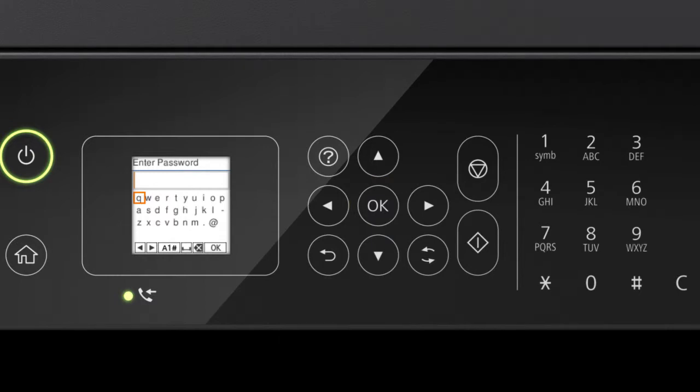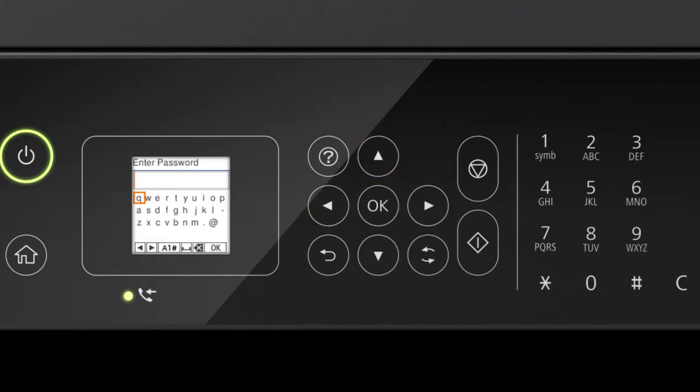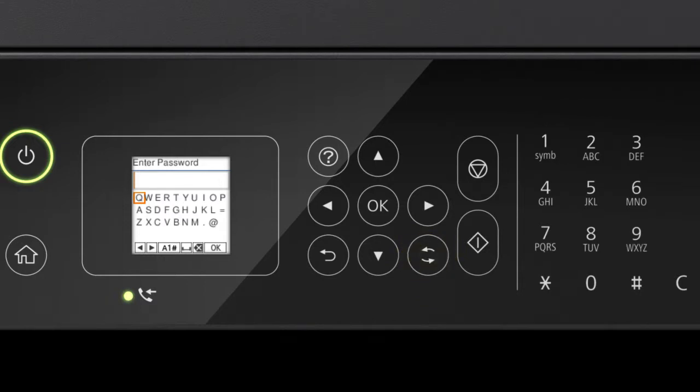Next, enter your wireless password. Press the arrow buttons to highlight a character, then press OK to select it. If your password contains upper or lowercase letters, be sure to enter them in the correct case. Press this button to switch between lowercase letters, uppercase letters, numbers and symbols.